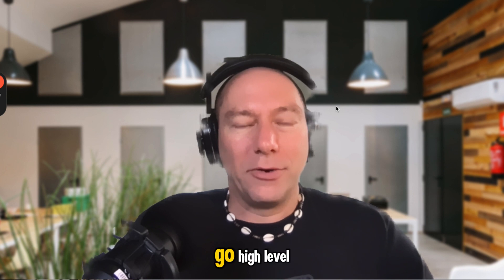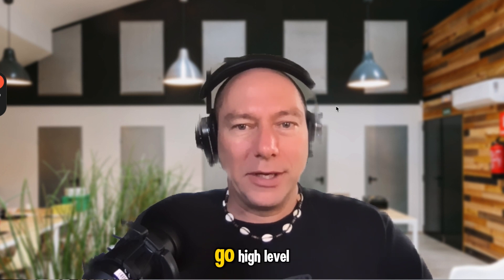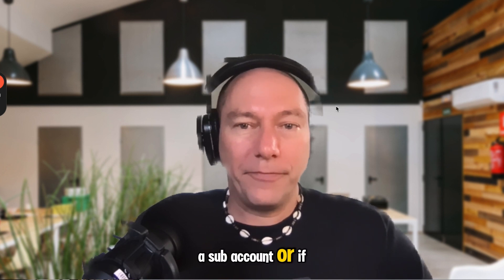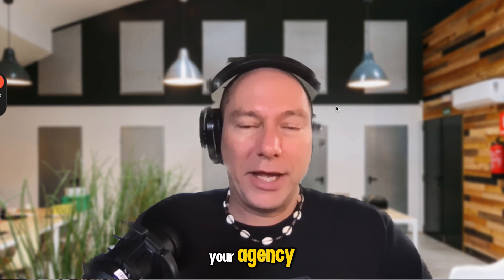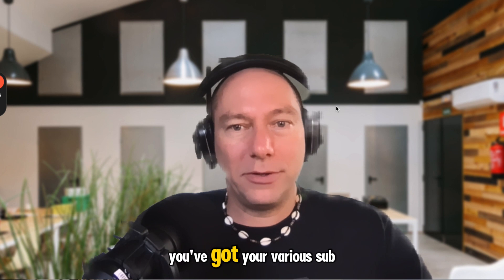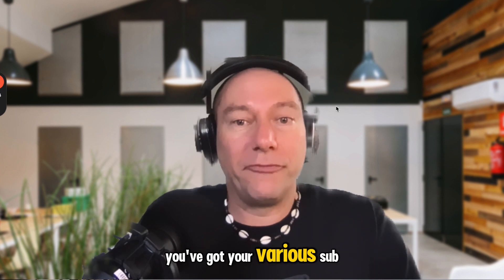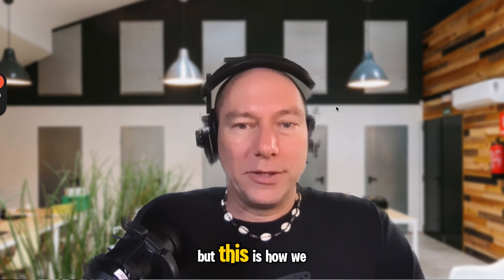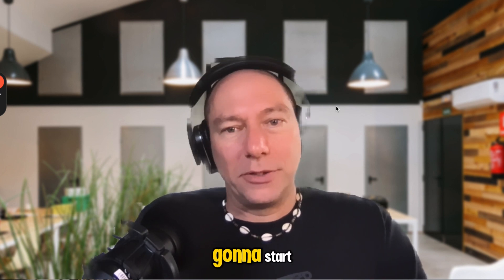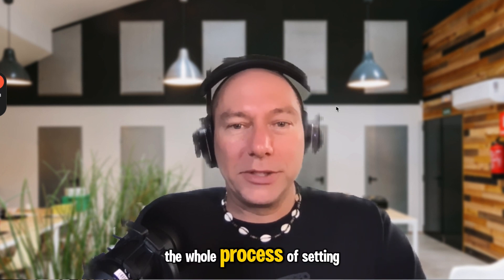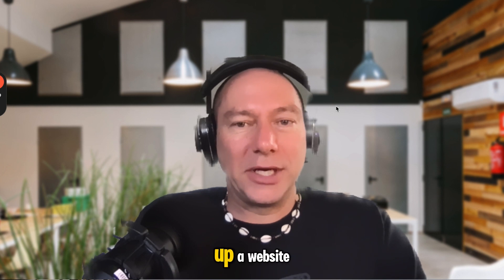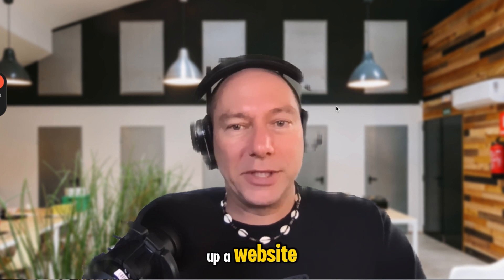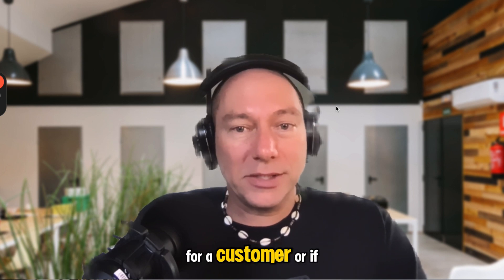Go High Level has a sub-account, or if you're an agency, you've got your various sub-accounts. But this is how we're going to start the whole process of setting up a website for a customer.